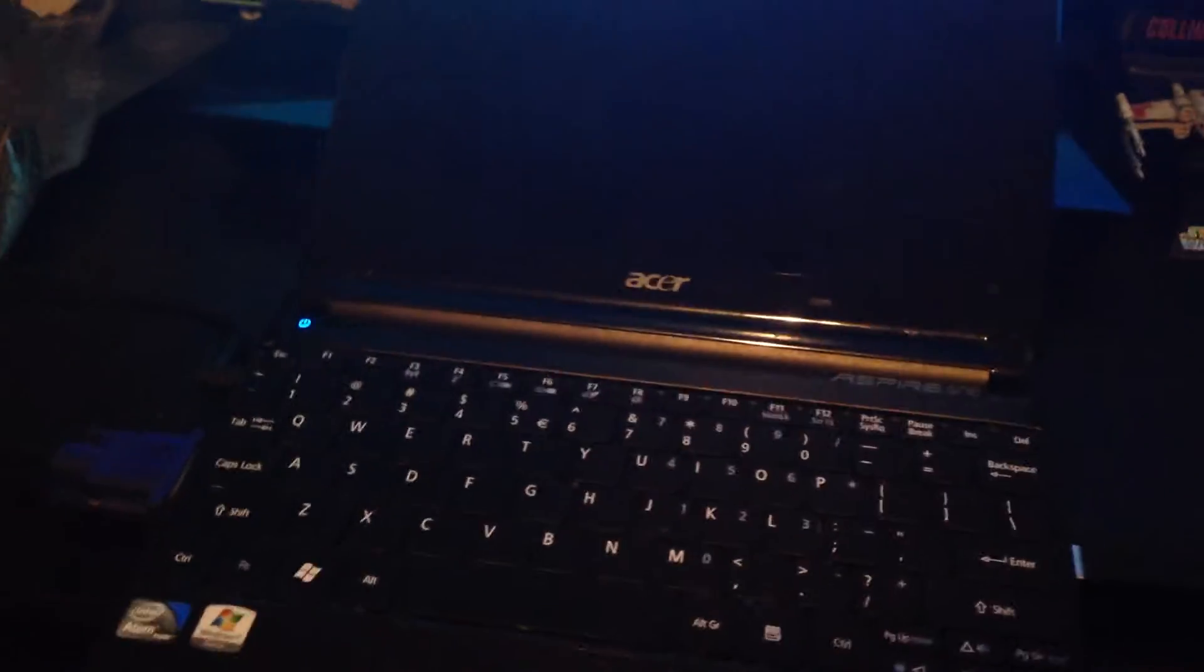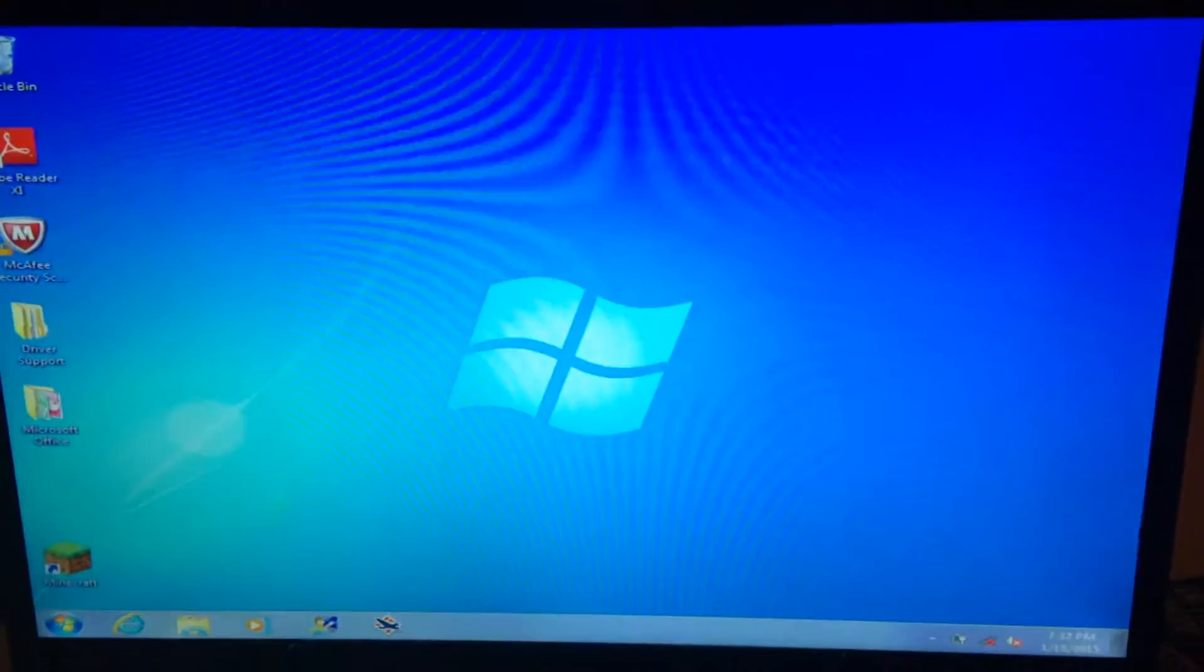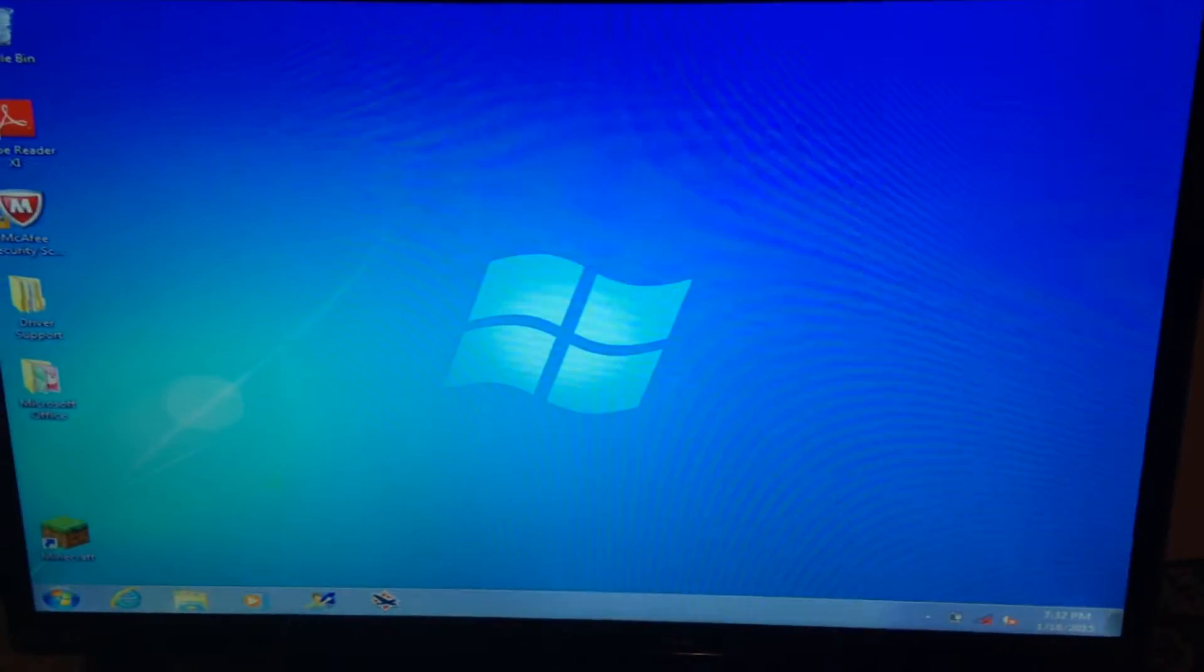It's an Acer Aspire 1. It's got a 32-bit graphics card, which means that I can't play any games because they just don't support it. And the screen is broken, so that's why I have it hooked up to this monitor here.